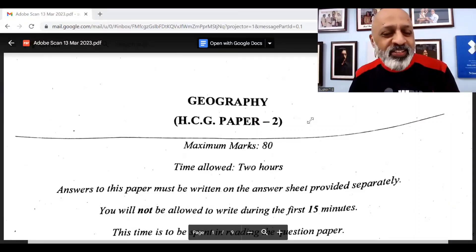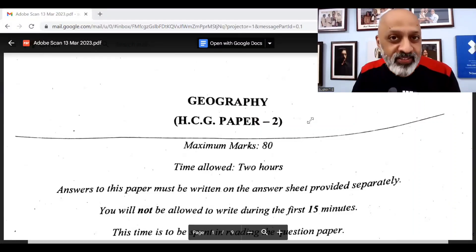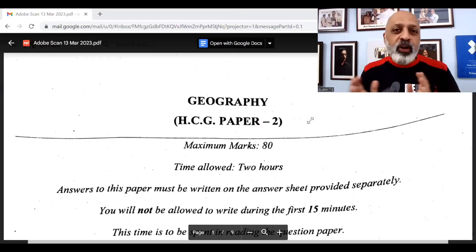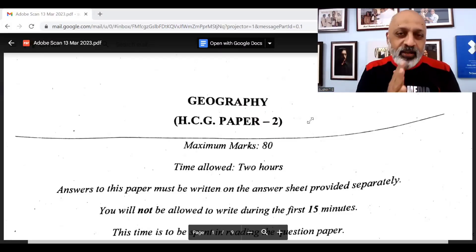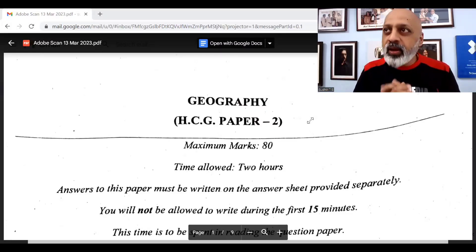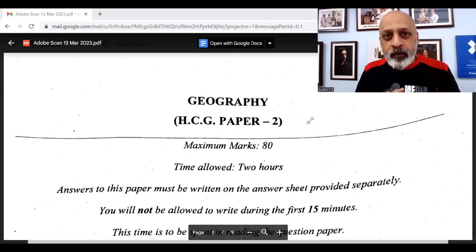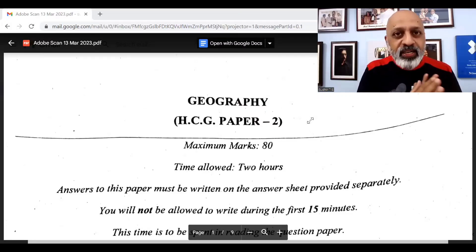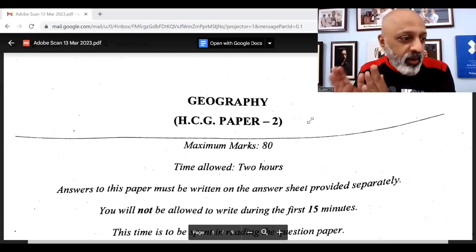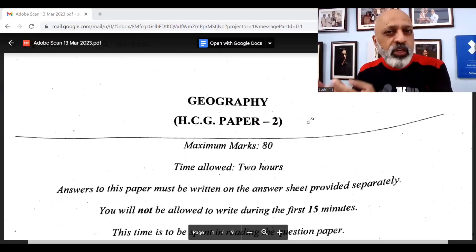Hello and welcome to SWS. This is the video for the answer key to the geography paper for ICSE Class 10 board examinations of 2023. We'll basically deal in this particular video with the answers to the topo sheet and the MCQs.